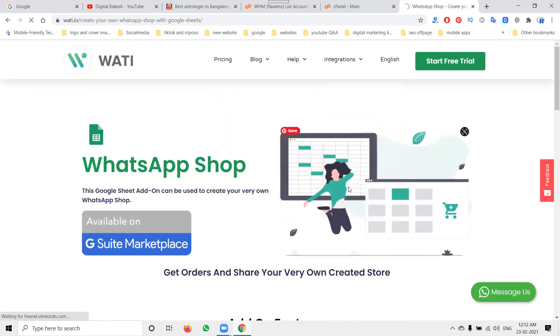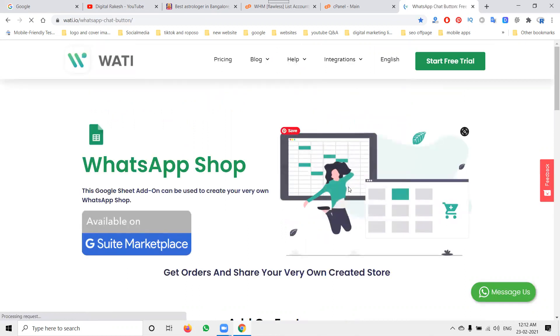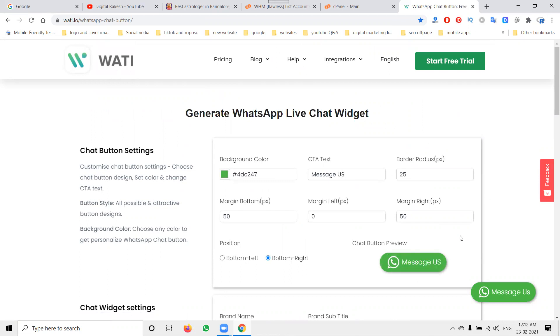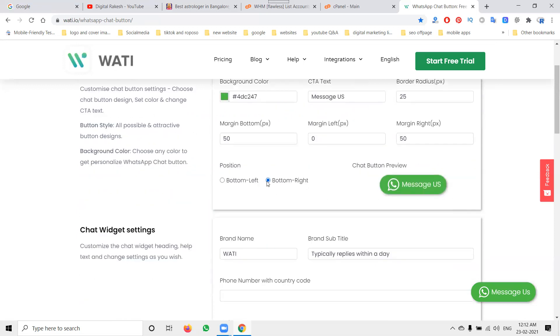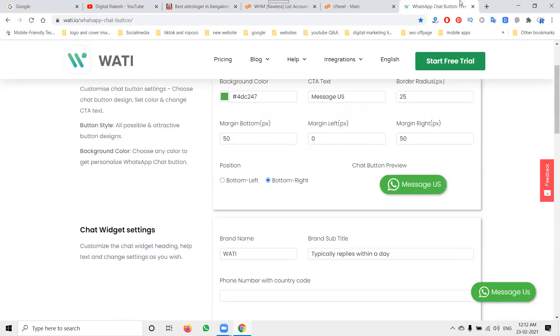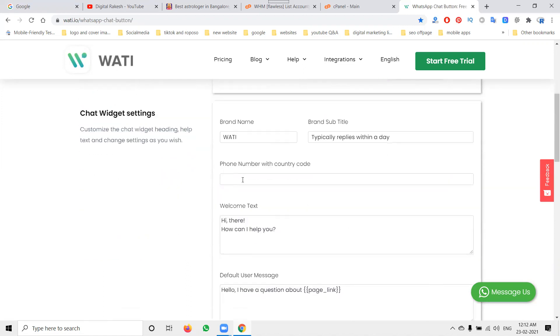Now we activate the WhatsApp chat message box. First, activate 'message us'. When activated, it will show here. You can call it WhatsApp chat or anything you want. Where do you want the button on your website - right corner or left corner? Most websites show it in the left corner, so add it to the left corner. You can provide a phone number or a message. Right now I'll add the message box here. Now I'm activating the message box.